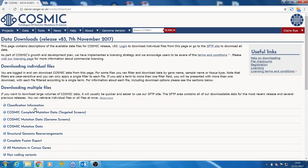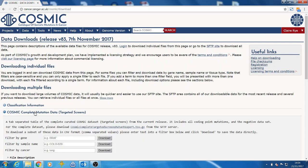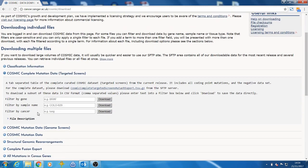Now you can click on each of the file names to see details. If you're interested in a specific gene, sample, or cancer type, then you can download a subset of the complete data, filtered by a variable, as a CSV file directly from this page.